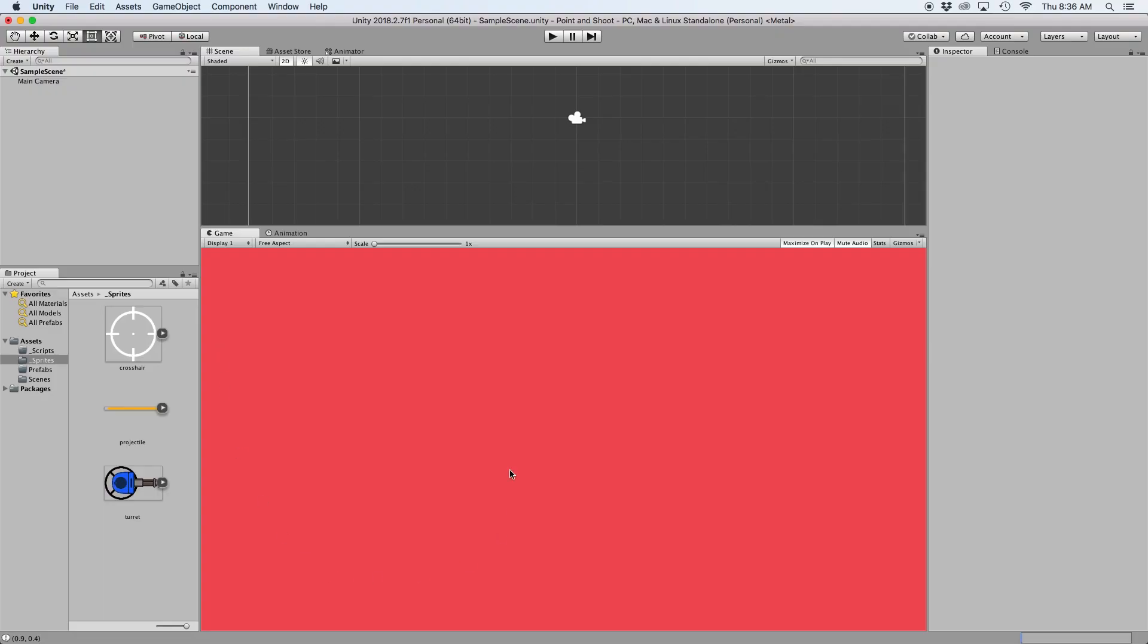Currently I have a project set up with three sprites in an orthographic scene. One for our crosshair, which will follow our mouse movement. Another for our turret, which will rotate to point towards the mouse. And lastly a projectile, which will be fired from the turret in the direction of our mouse.